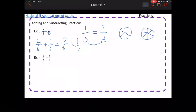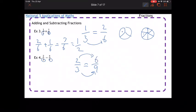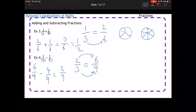In example four, we've got two thirds take away four ninths. I need to change this to have the same denominator. Three and nine both go into nine. To get from three to nine I times by 3, so two thirds becomes six ninths. Rewriting the question as six ninths take away four ninths and subtracting along the top gives two ninths as the answer.